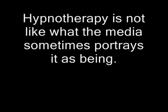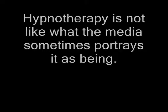Hypnotherapy is not like what the media sometimes portrays it as being. It is actually a very natural state of mind, rather like daydreaming, that most of us slip into several times a day. It is actually very safe and you remain fully in control at all times. It is actually very similar to meditation.